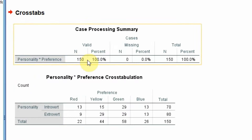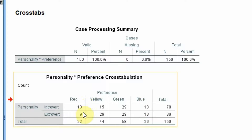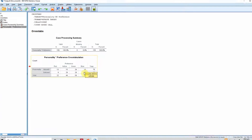Here are your results. N is 150, percentage valid, none missing. This is your personality by preference cross-tabulation. Introverts and extroverts are the two personality types. For red color, there are 13 people with introvert personality and 9 with extrovert personality, and similarly for yellow, green, and blue. At the intersection of these data values you get a summary frequency — for instance, 13 people with introvert personality have a color preference for blue. Same for extrovert as well.